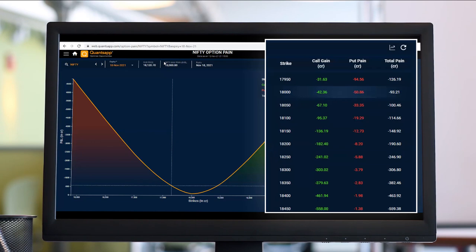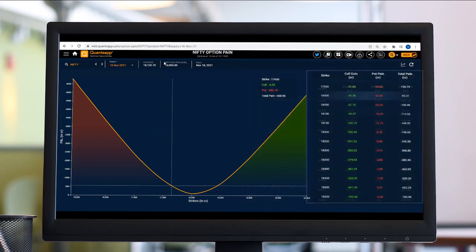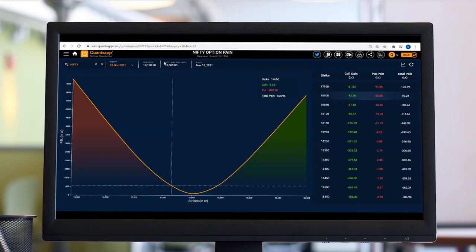Second thing: let's say Nifty goes up till 18,150-200, and the pain level shifts from 18,000 level to 18,100 level. That indicates there's an upward shift happening in the Max Pain level. The sellers who were making the most profit at 18,000 have now vigorously shifted their positions to some upper strike, so there's a shift happening in the open interest level, and they're now expecting the expiry to happen at 18,100.